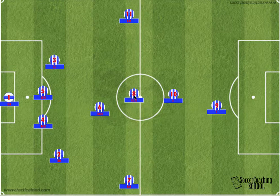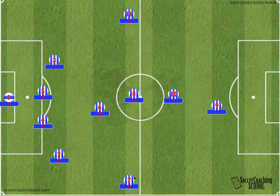The attacking central midfielder, which is number 8. The left midfielder, which is number 11. The right midfielder is number 7. The forward, which is number 10. And the advanced forward, which is number 9.